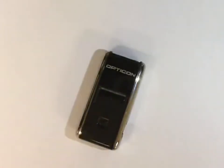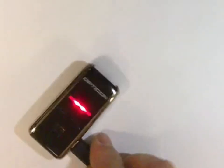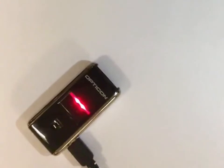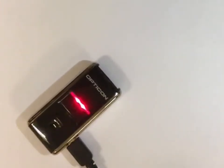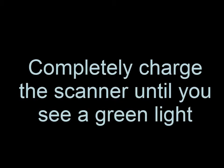Connect the scanner to the USB port of your computer. If the scanner has a red light, that means it's not charged or it's completely dead. You need to completely charge the scanner before you attempt to use it.